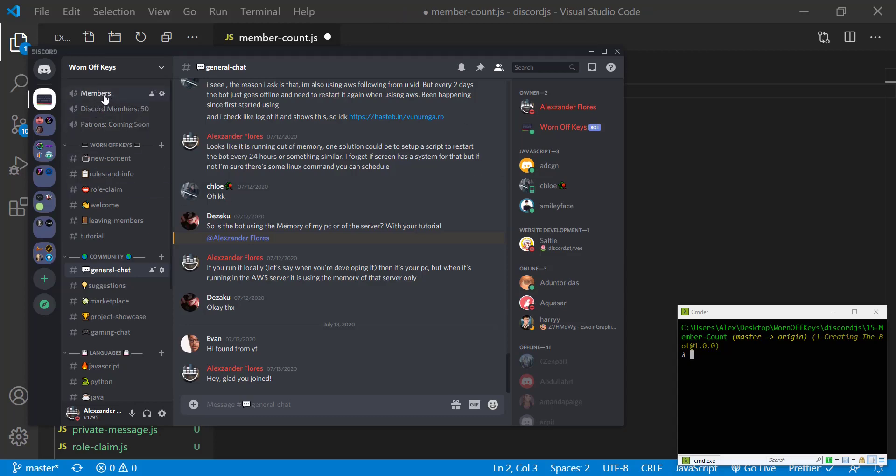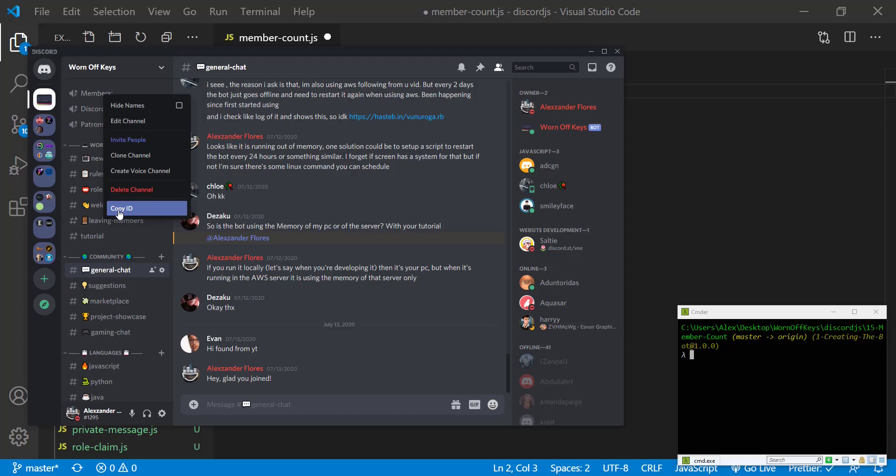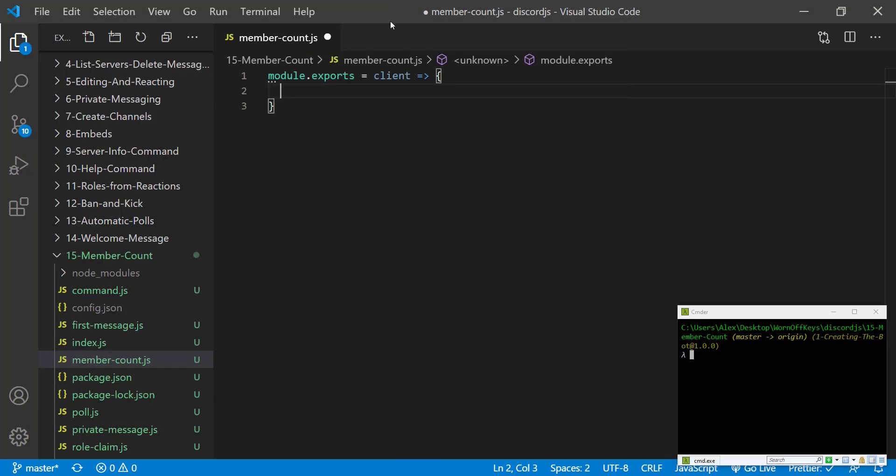Now that we have this channel we can actually right click and copy ID. If you don't see this you have to enable the developer mode on your discord account. Going back we can create a constant called channel ID and we can paste it in right here.